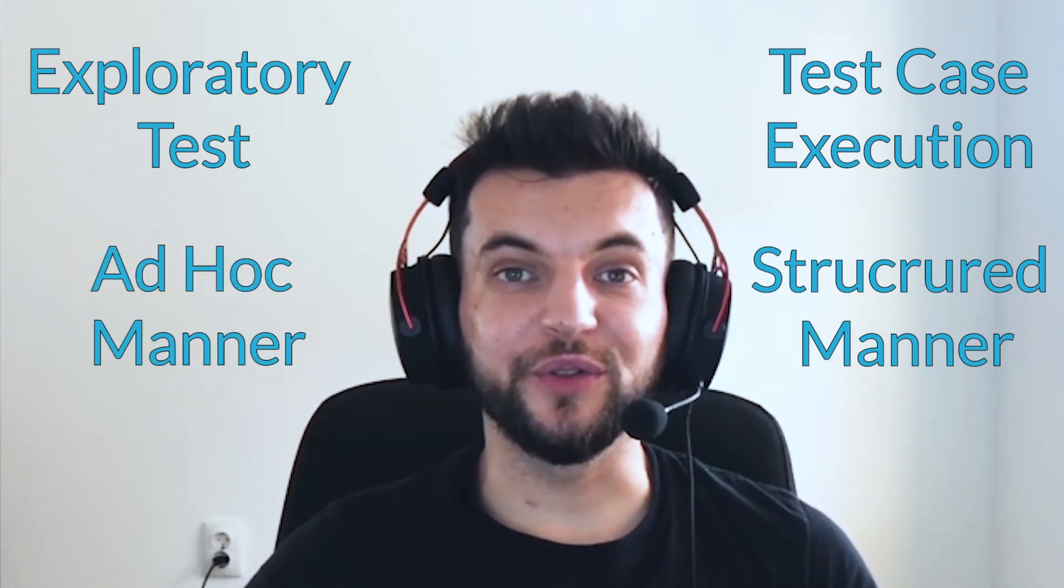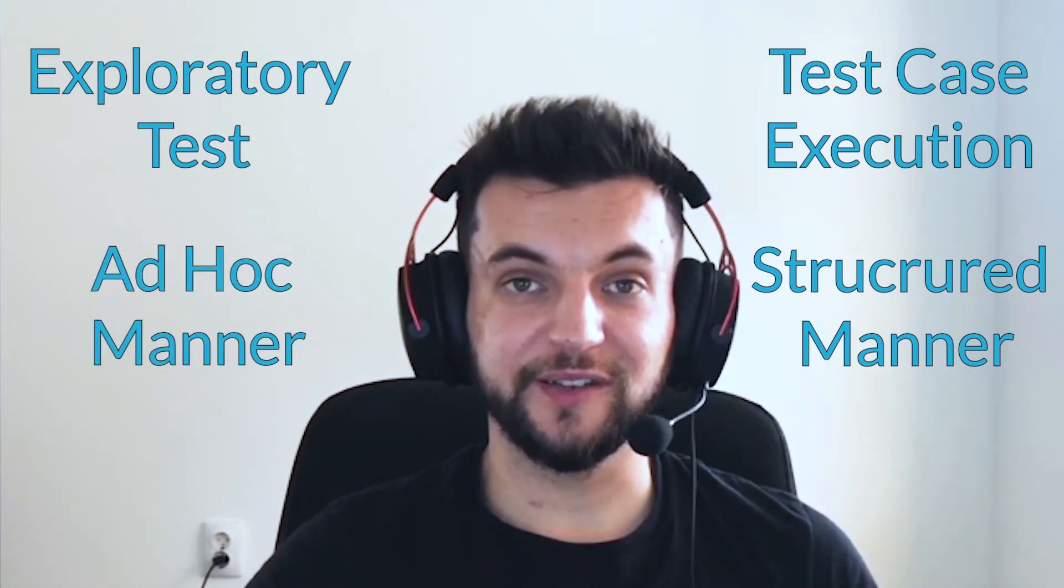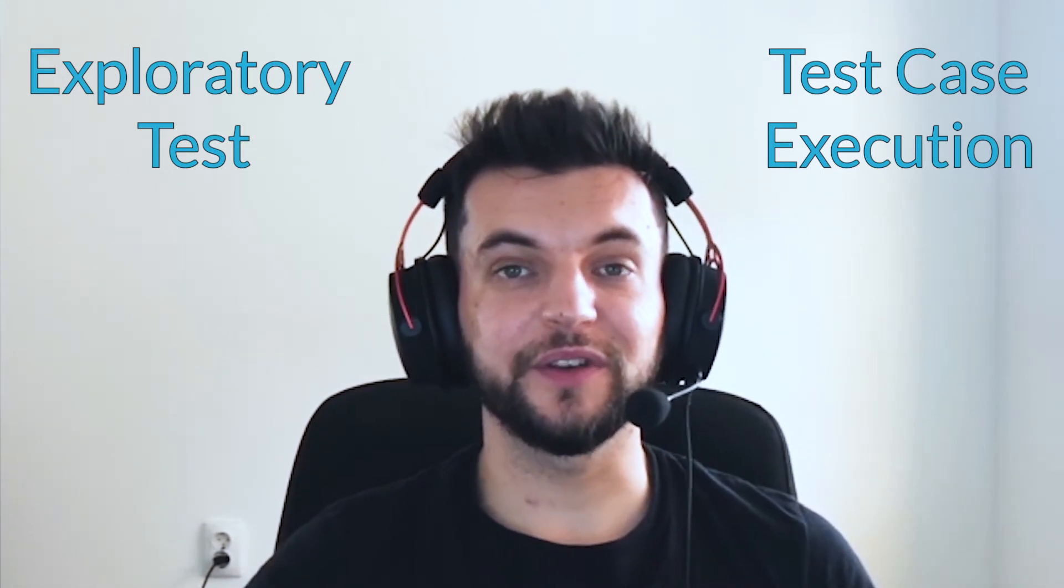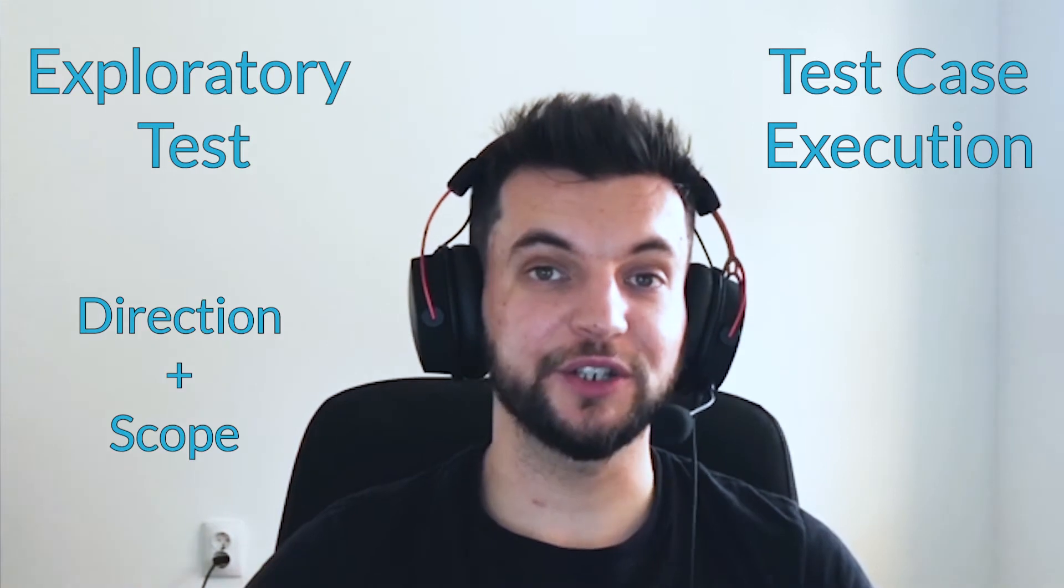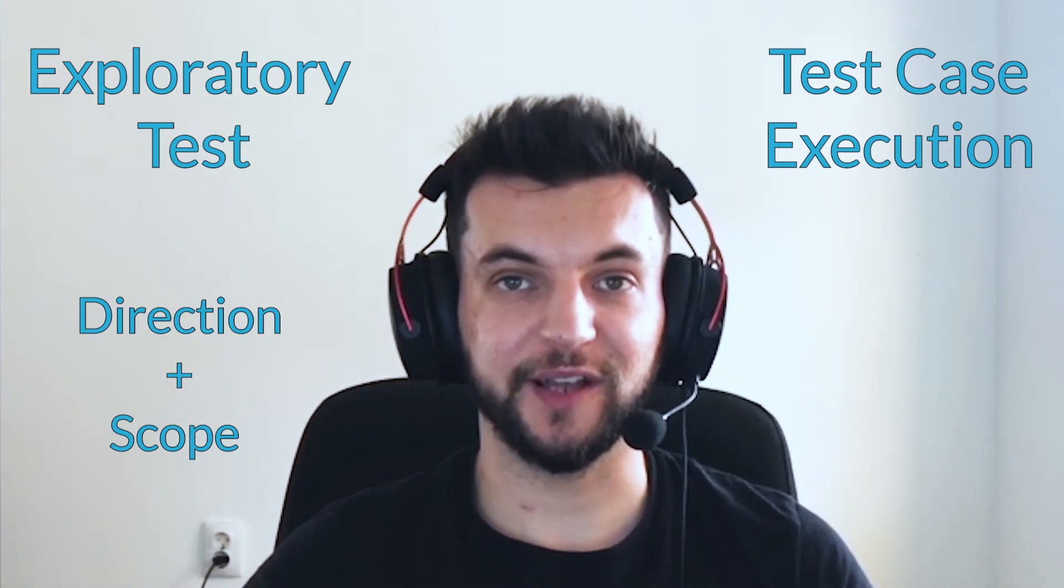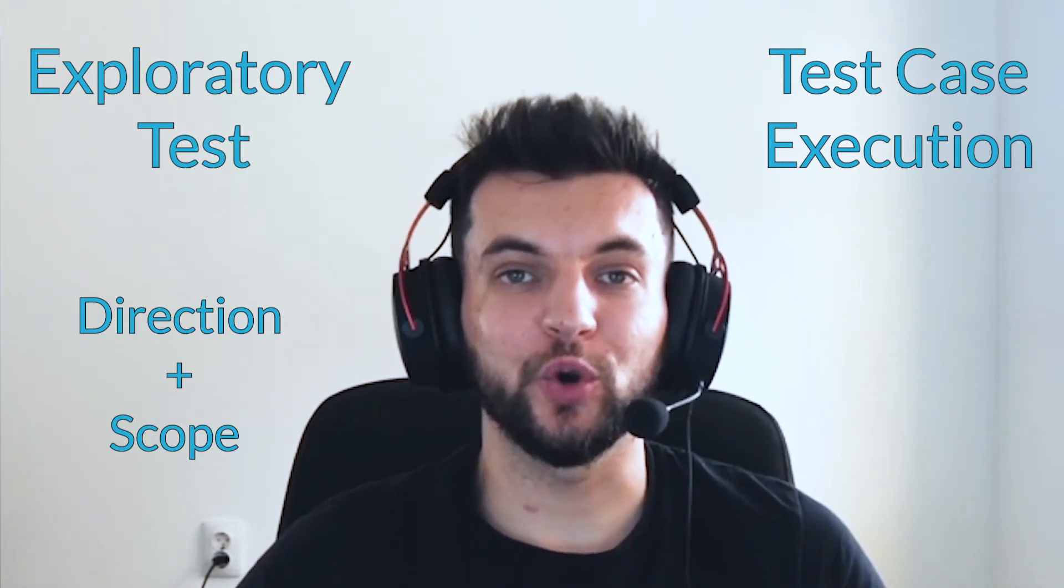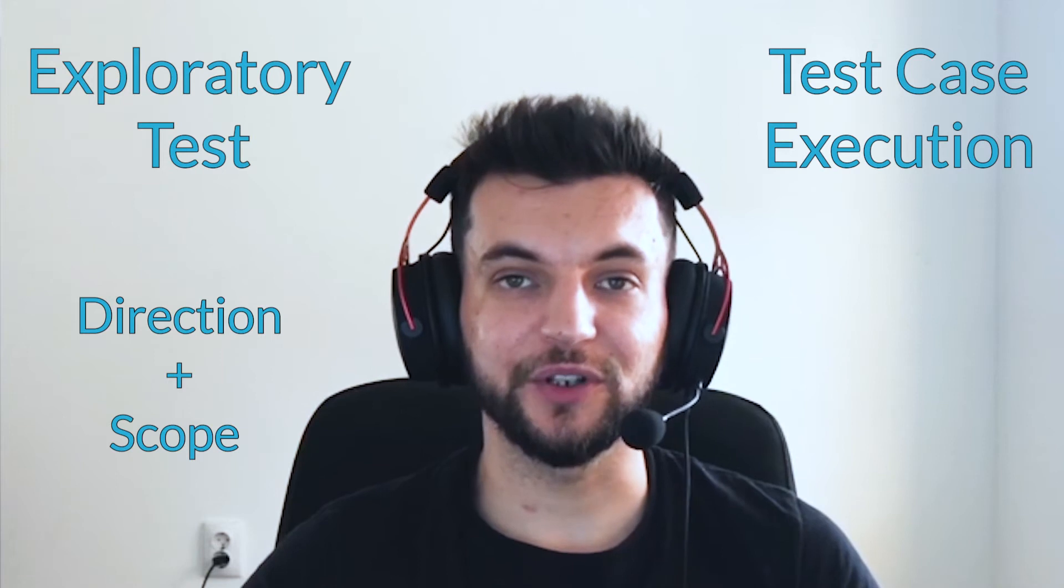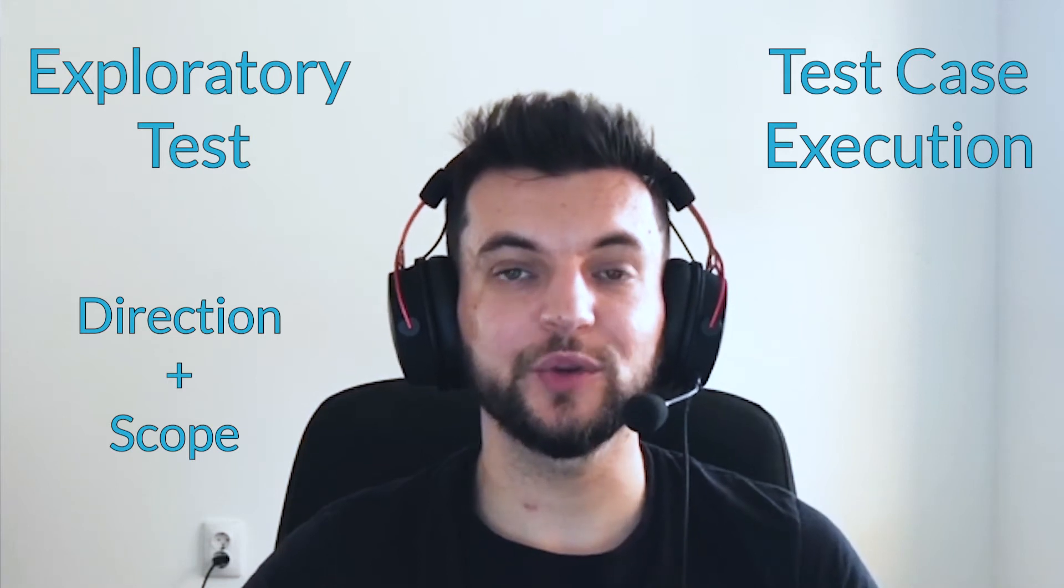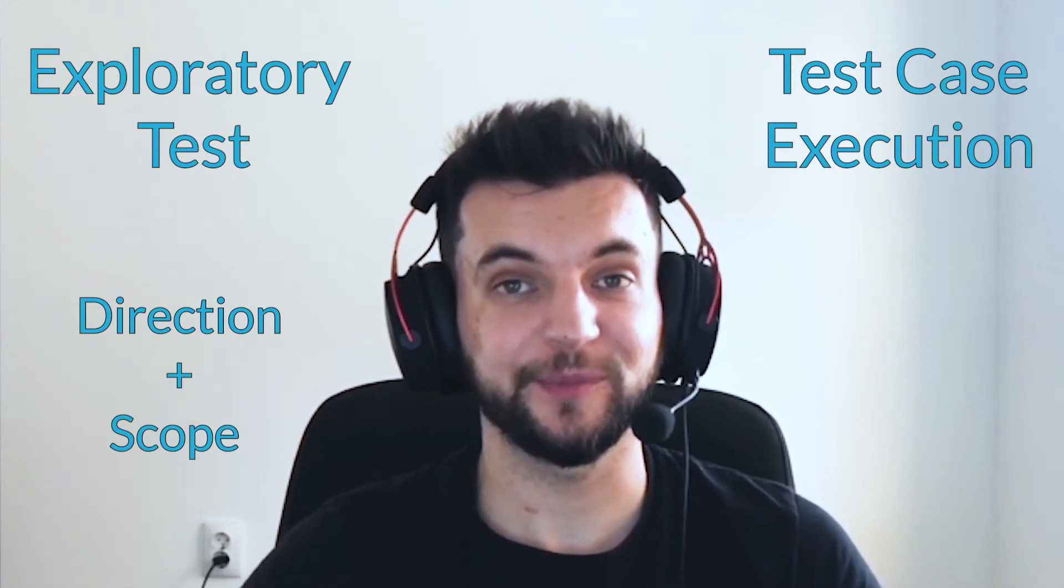To shed a bit more light on this, for exploratory tests you are given a direction and a scope of the test cycle but it is up to you to explore the app and its functionalities so that you uncover as many bugs as possible.